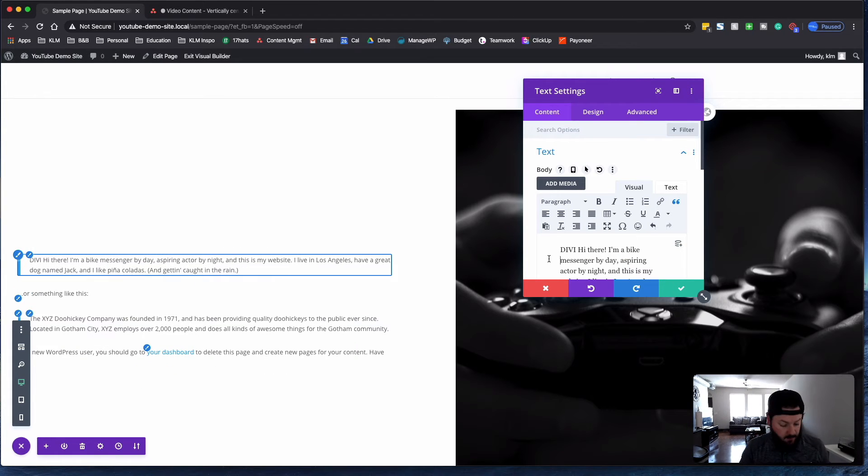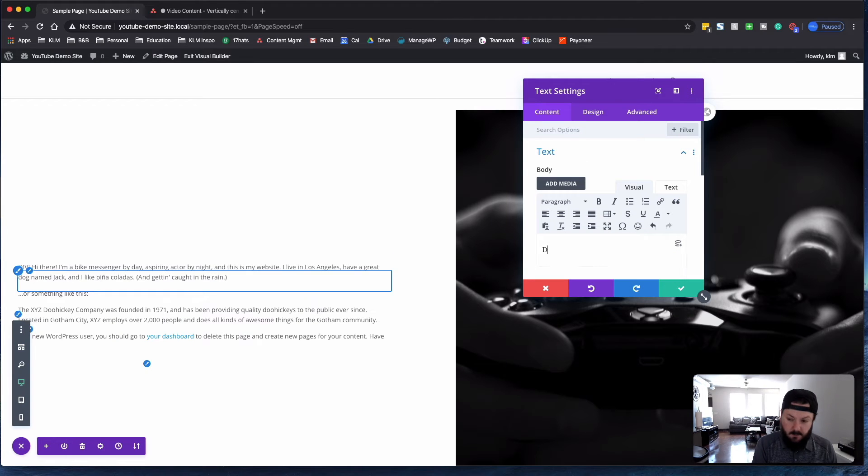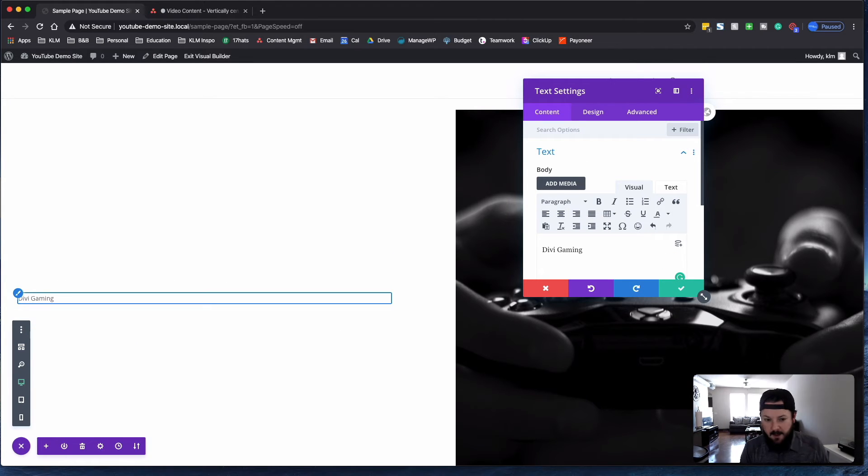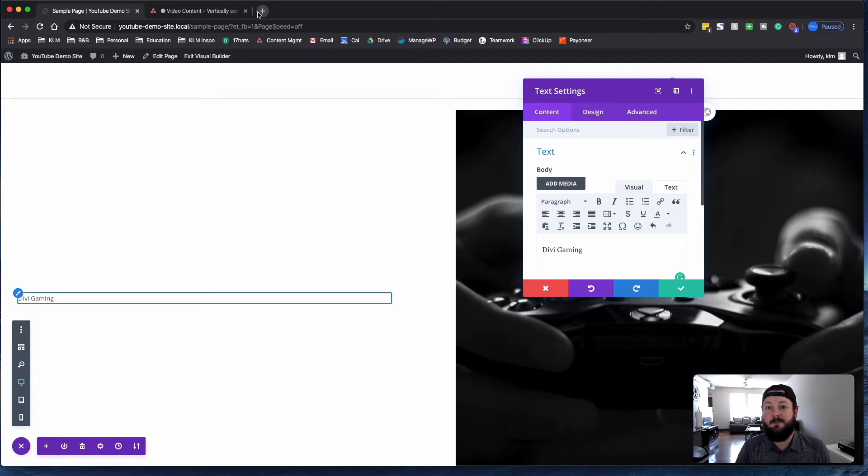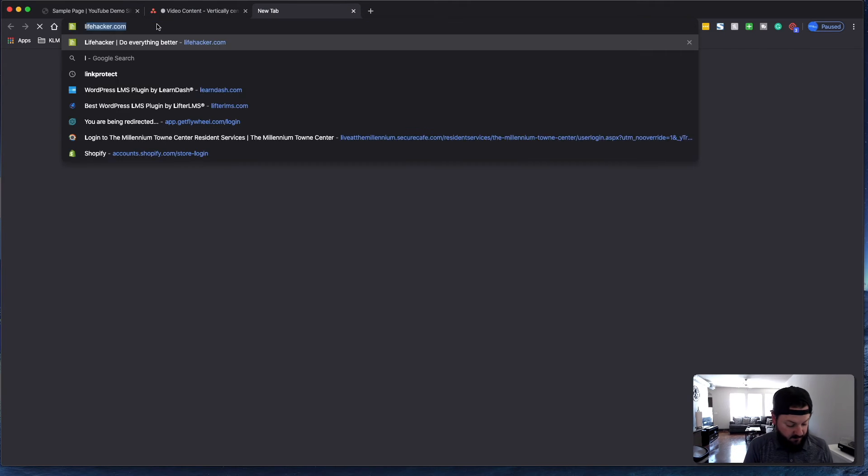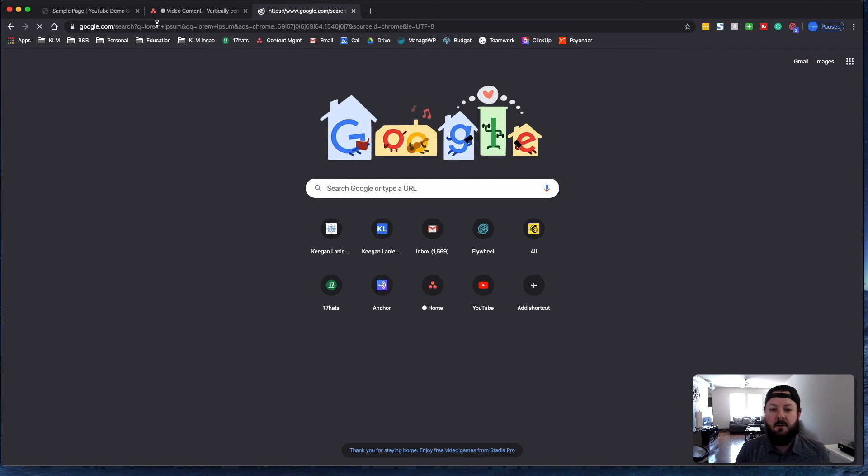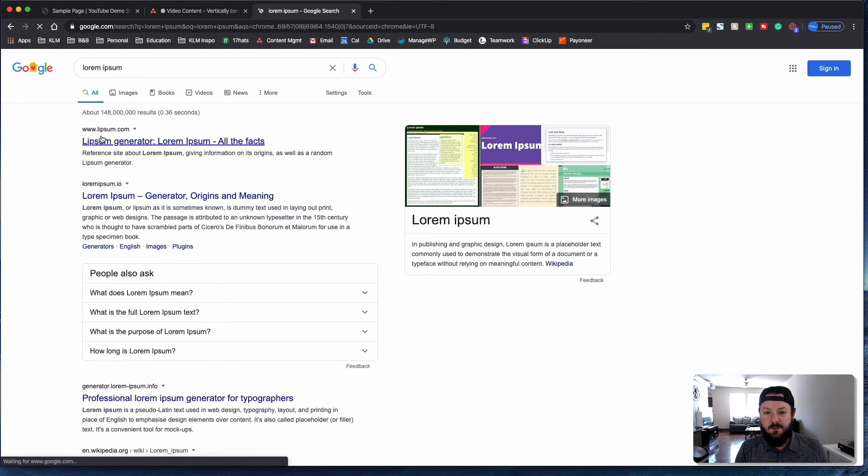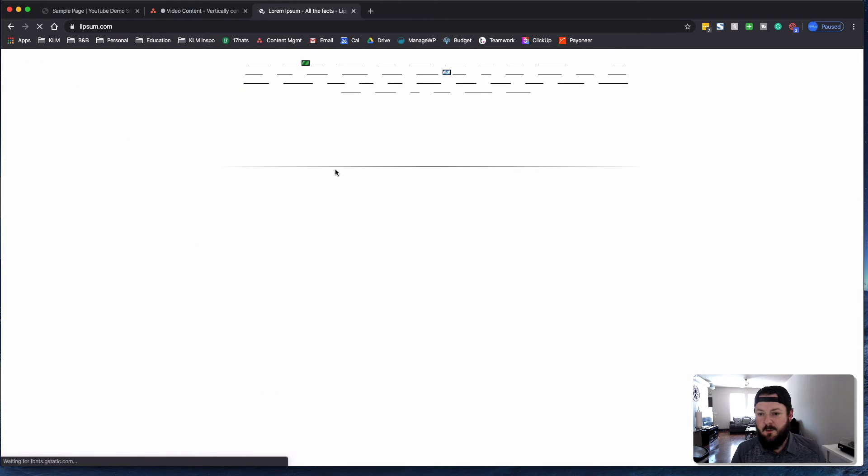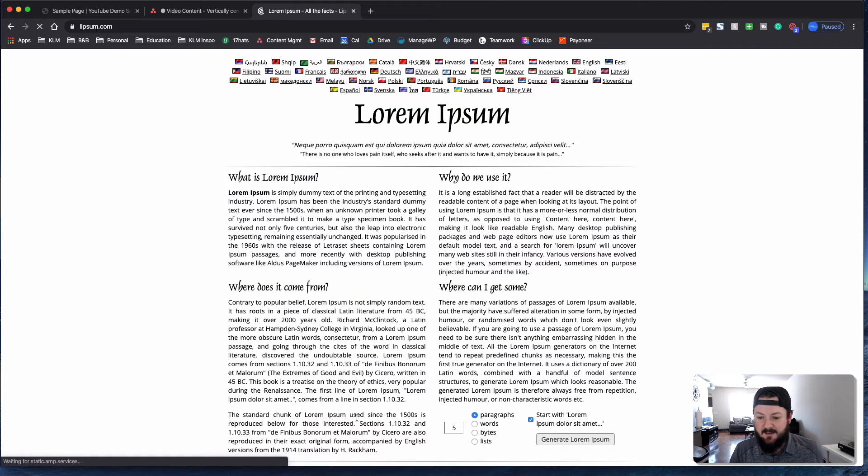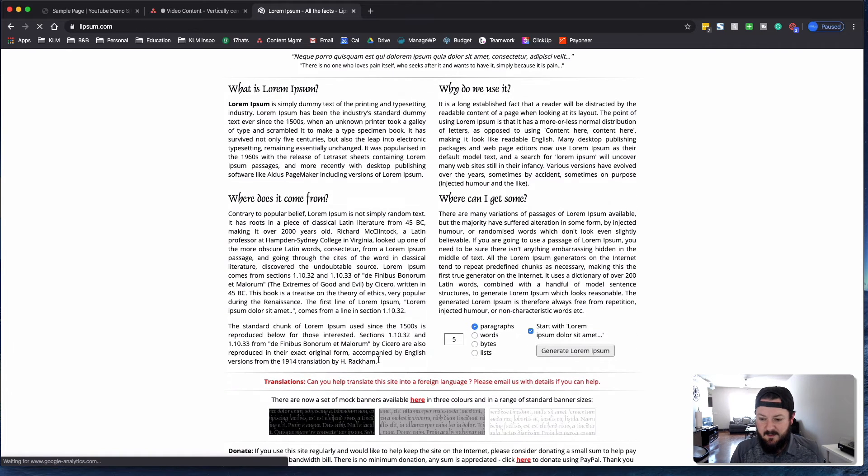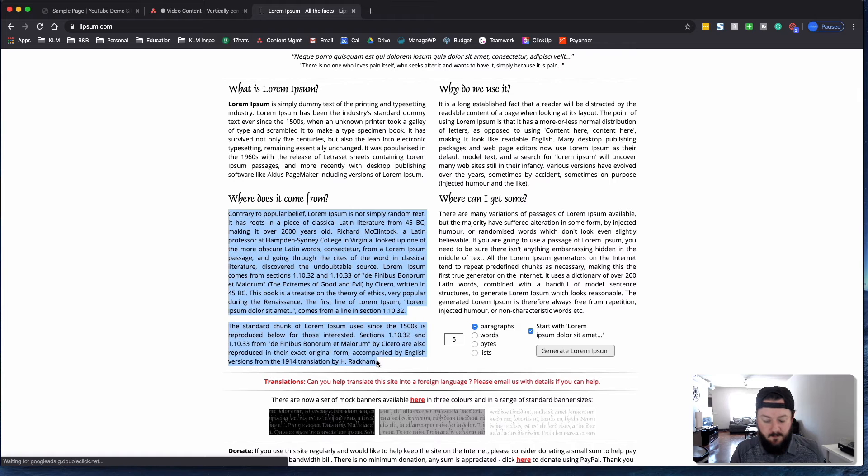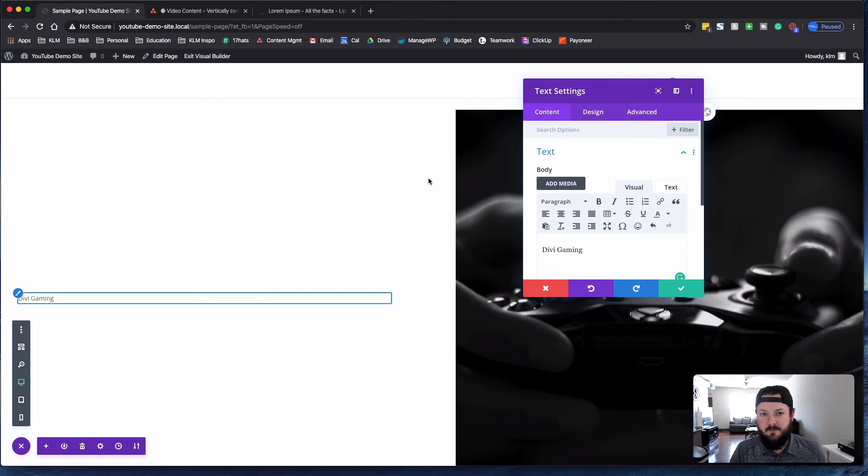Well, let's highlight the whole thing. Divi, gaming. And we can get some just generic text. So let's go to just a text generator. Grab some content. And we'll come back over here.